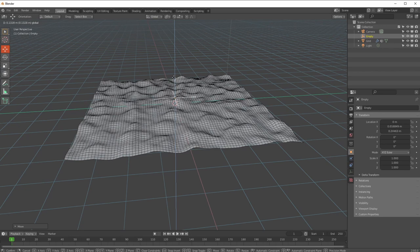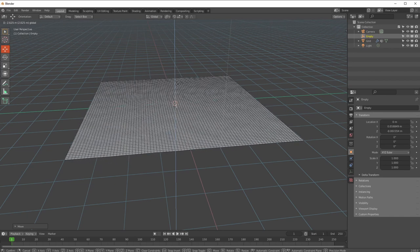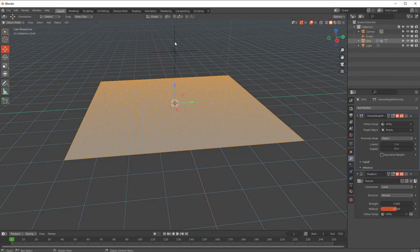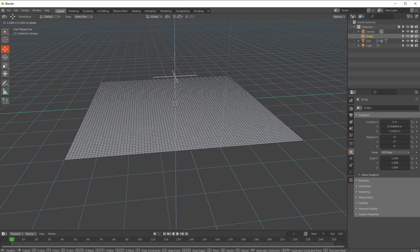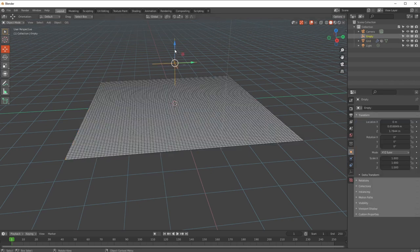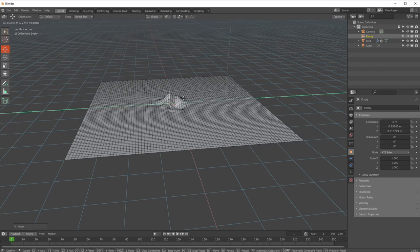With proximity mode set to Object, it affects all vertices based purely on how many units the Empty is from the center of the object - not in relation to where it actually is spatially. Pulling it up from the middle brings everything in, and bringing it closer takes it to zero. To reverse this, set the lowest value to one and the highest value to zero. But it's still doing it to the entire object - I want it regional, based on actual proximity.